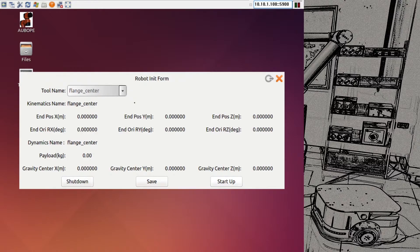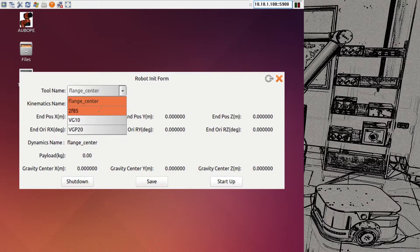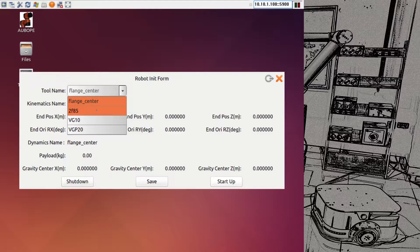If nothing is mounted to the OOPA it will be flange center with both zero, which is fine. If you have a standard unpackaged OOPA there will be no tools on it yet unless you get it from us and ask for some to be predefined and pre-configured. If you have tools like a 2F85 robotic gripper, VG10, or VGP20 from On Robot, you can select these if the tool is mounted. If you plan to mount it, you should first set up the tool in the software, then mount it and restart the software.